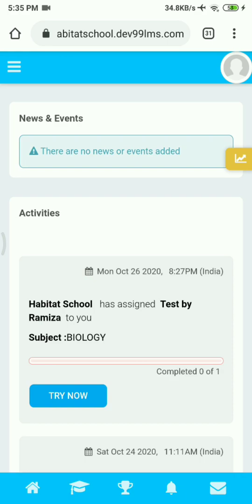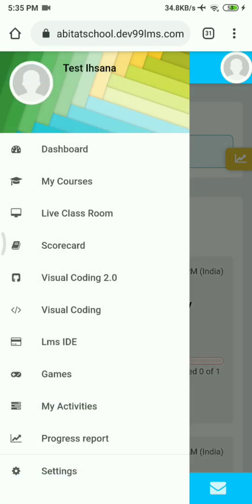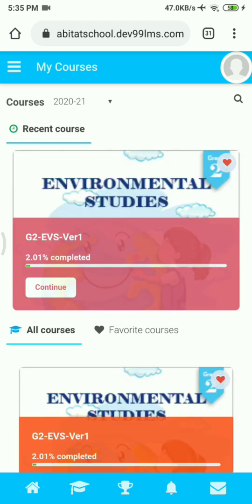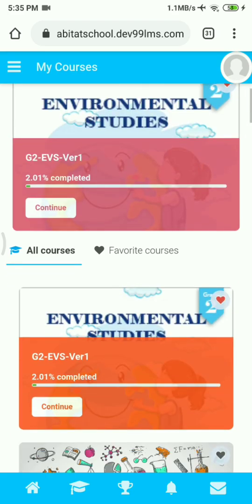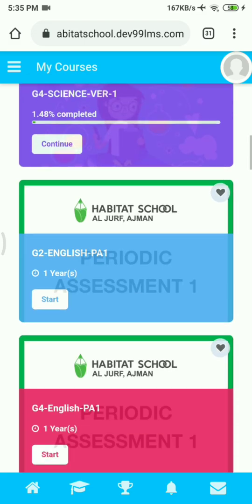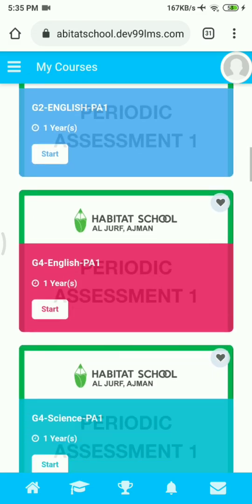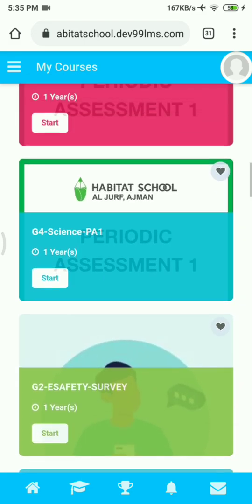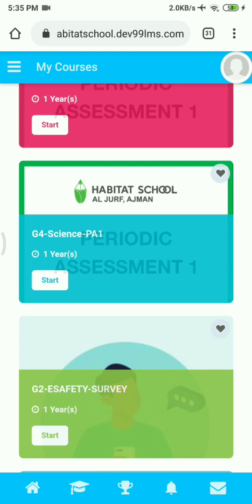Now click on the sandwich bar icon on the top left and you will see the menu bar. Click on My Courses in it. Now you can see all your courses displayed and you can go to your exam course. Click on the Start button on top of the exam course tile.